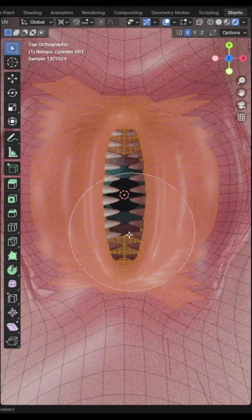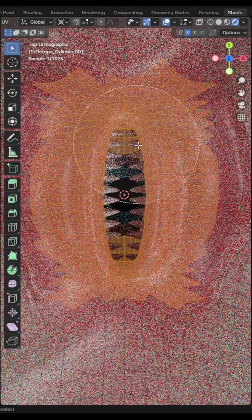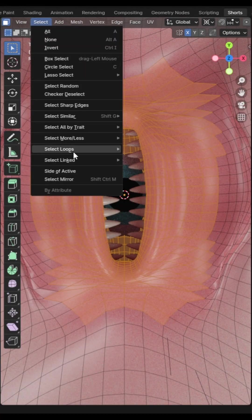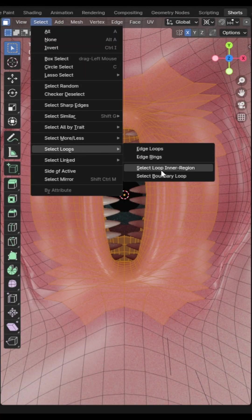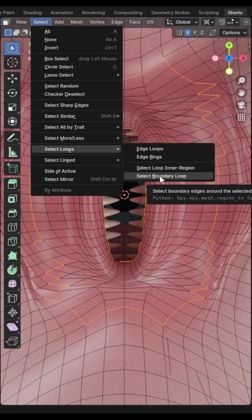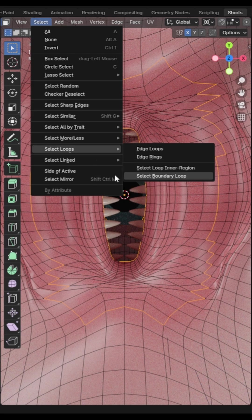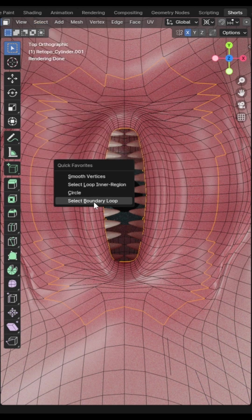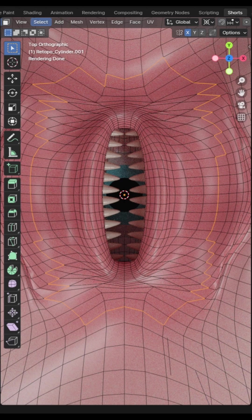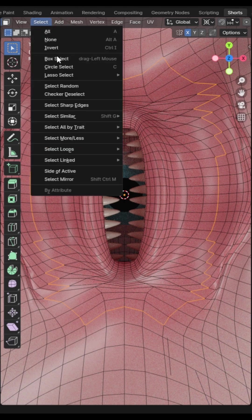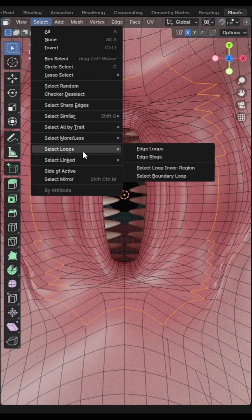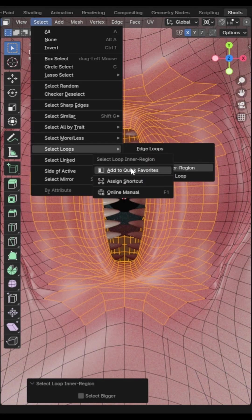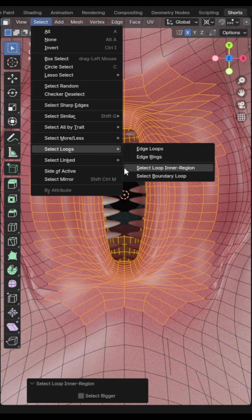If you have a selection which you need to select the outer boundary then click the select menu then select loops then select boundary loops. I recommend adding this one to your quick favorites. If you have a selection which you need to select the inner region then click the select menu then select loops then select inner region. I recommend adding this one to your quick favorites.